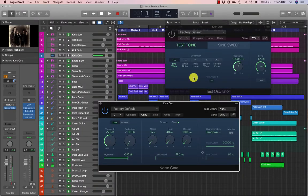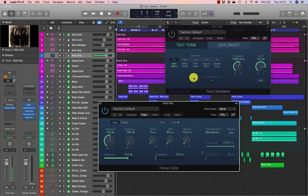Now we have a test oscillator and a noise gate after it. The noise gate allows a signal to pass through only when it is above a set threshold, thereby opening the gate. When the signal is below the threshold it reduces the gain by a specified amount, thereby closing the gate. Because it is placed after the test oscillator in the signal chain, the noise gate plug-in receives the generated sine wave signal. By using a side chain for input, you can have the noise gate listen to another channel's signal level to open and close the gate, allowing the sine wave to pass through only when the side chain signal is above the set threshold.